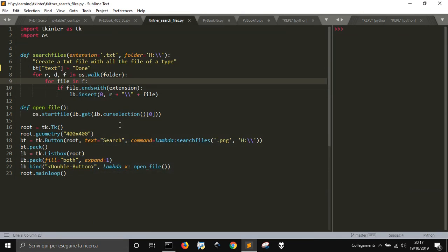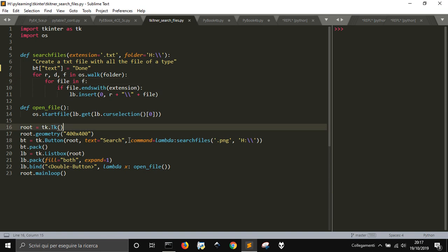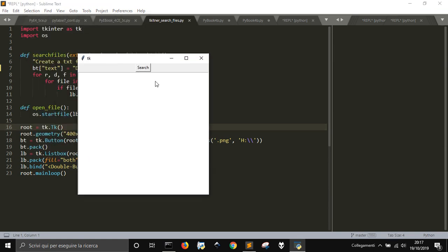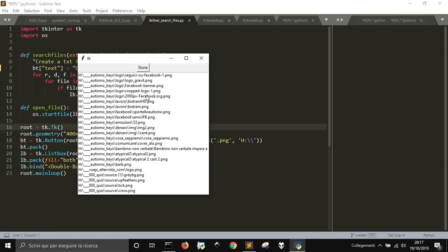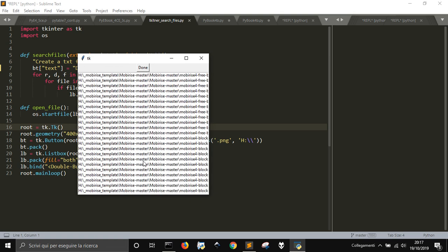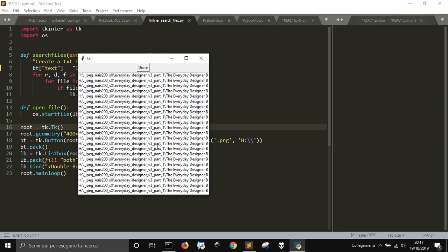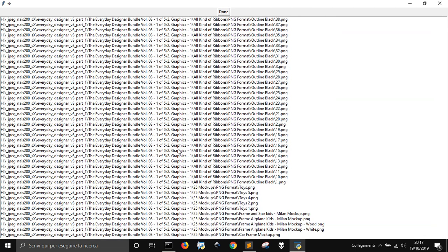Today we want to show a little program to search files on your hard drive, show them, and give the chance to open them. In this example we will search for PNG files. This is the graphic user interface, and when I click on search you have to wait a moment for the search to end - and at the end you will see 'done' here. Here are all your files - it could be a very, very long list as you can see.